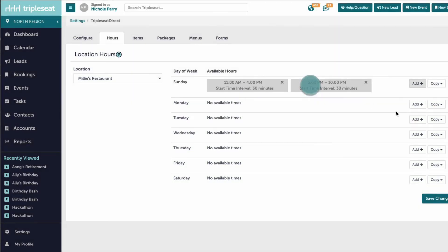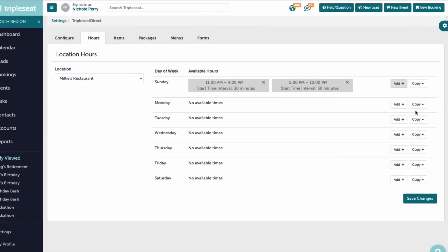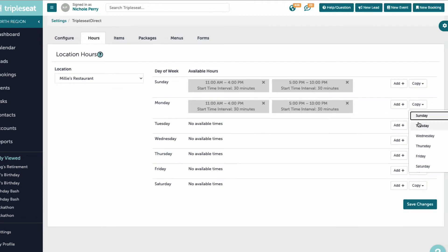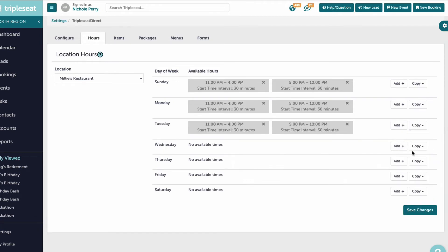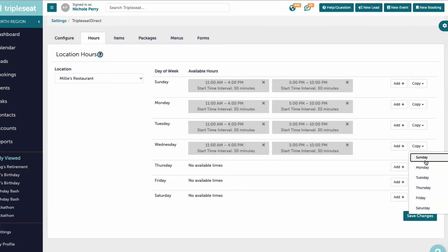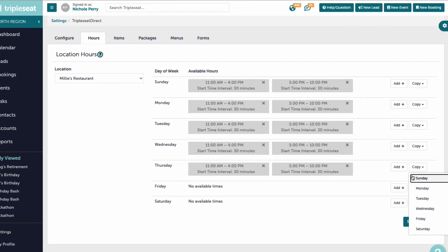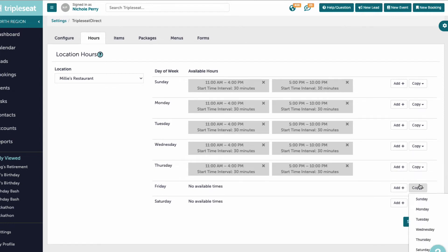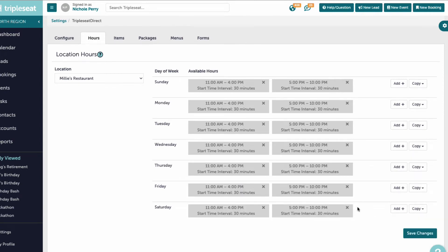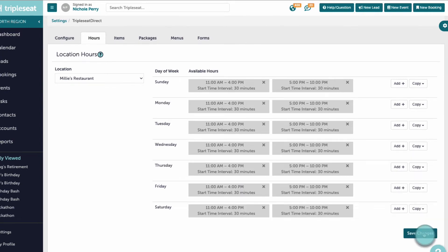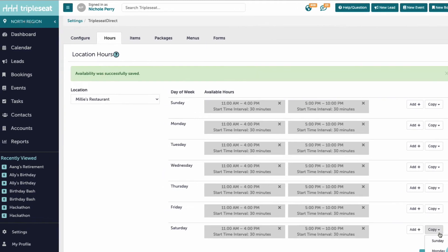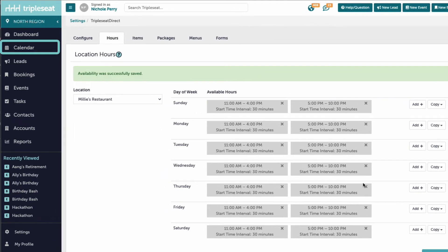As a reminder, blackout dates will block availability for all locations in our account, and hours will set availability for each location. If we need to block a specific room or event style from being booked through Triple C Direct, we would want to use a calendar note to do so.